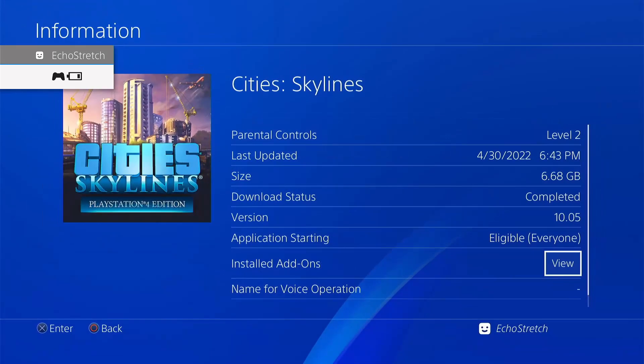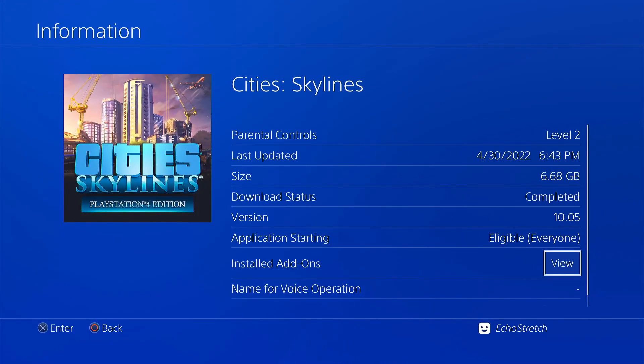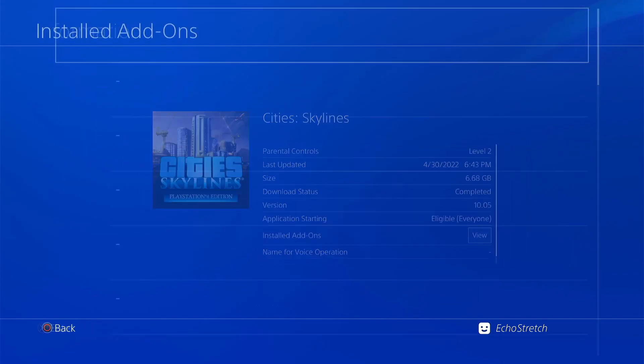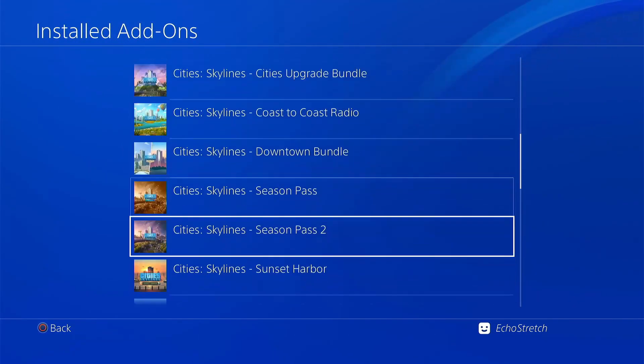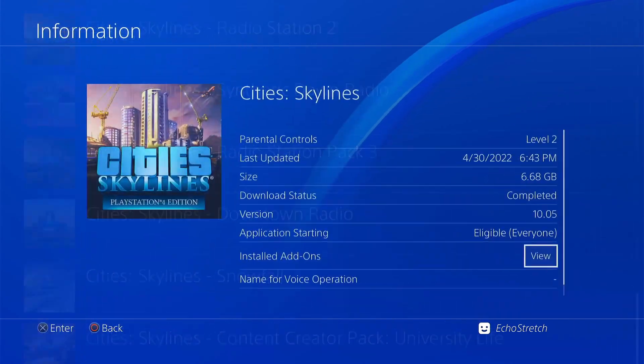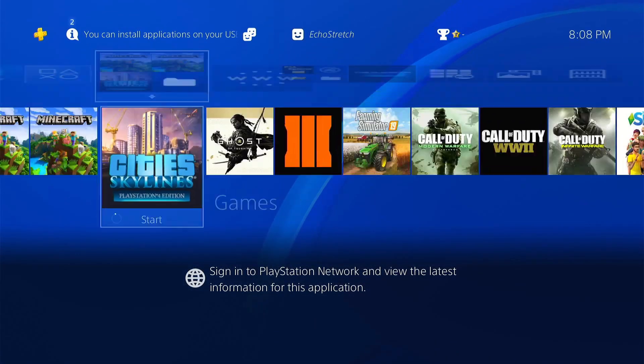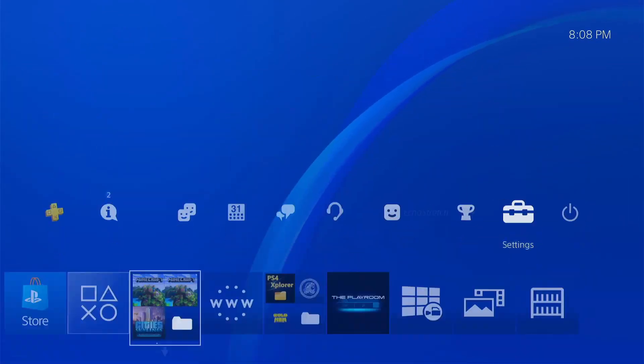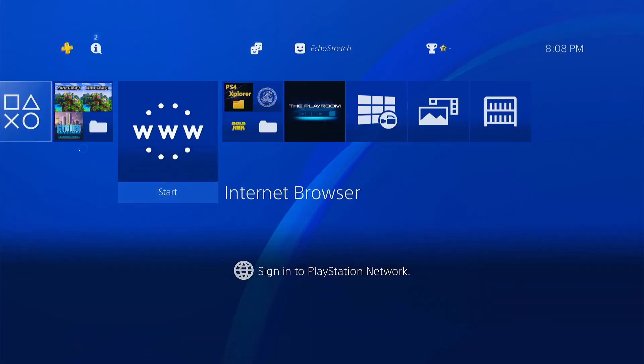If we go to info, you can see that the version is 10.05. And for the add-ons, which is the DLC, you can see that there are a few installed. We'll just back out of there and go back up to our browser. Go ahead and launch it.